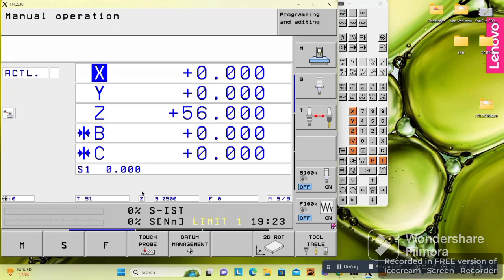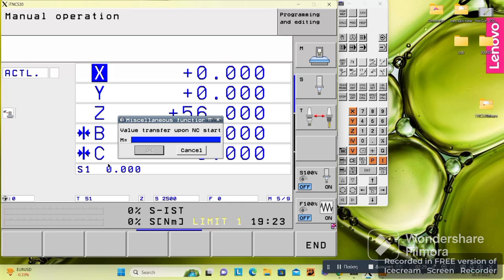Here we can see the working axis — the vertical working axis is Z, which tells us we are in front of a vertical milling machine. 'S' means speed and 'F' means feed.